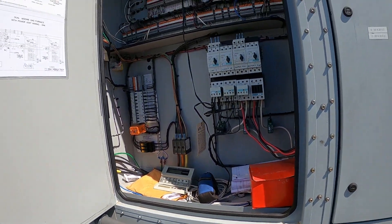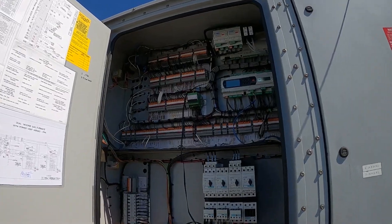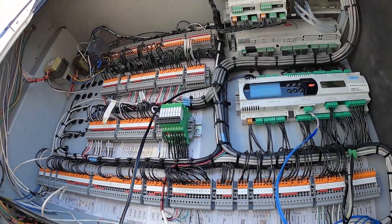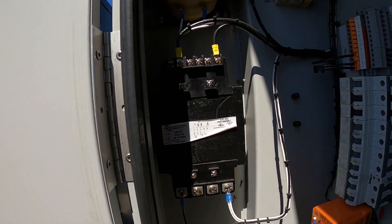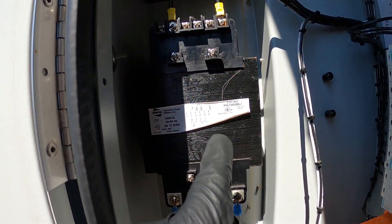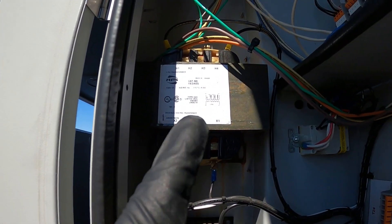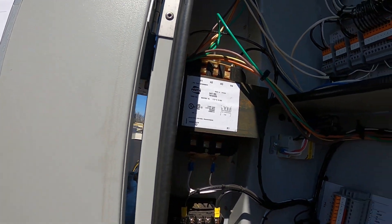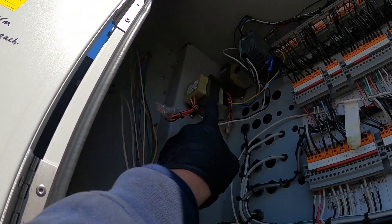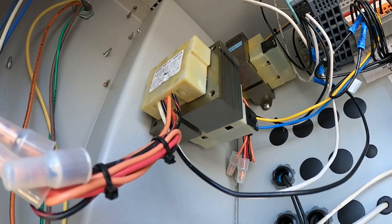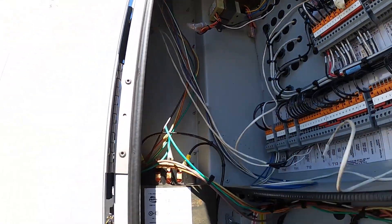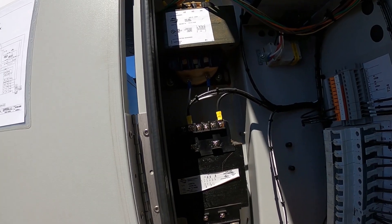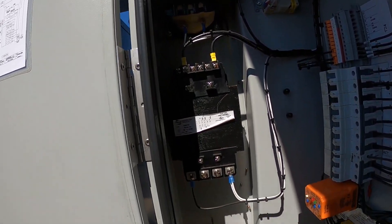This is our control panel and over here we can see two transformers. One, two, and we actually have two more up here. One, two. I'm going to show you how to properly check one and give a little background on transformers.